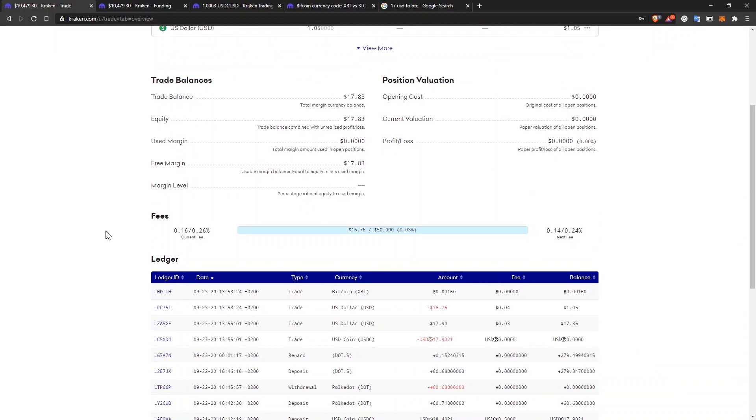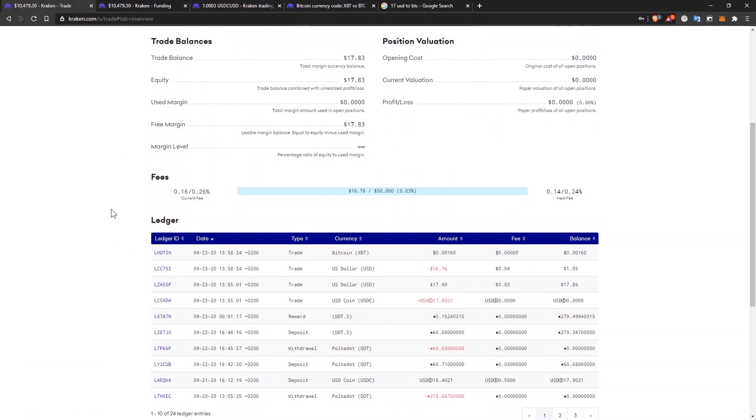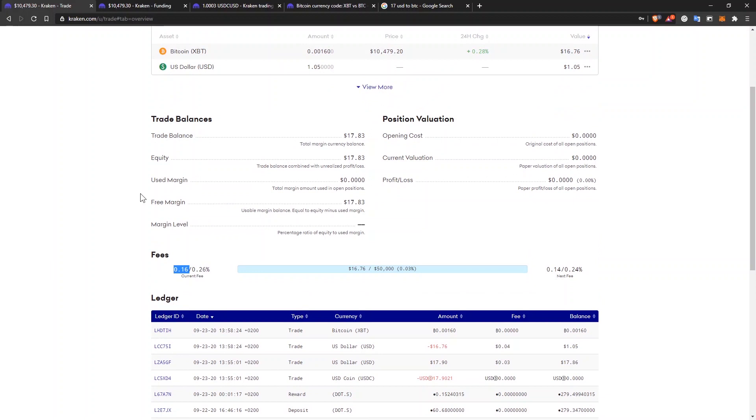If you wonder about the fees, you can see them. If you click on the logo here and you'll arrive on this page and you can see that the maker fee is 0.16%, which means that if you place an order in the order book and it's not filled immediately, then it's a maker order. Usually limit orders are like that.